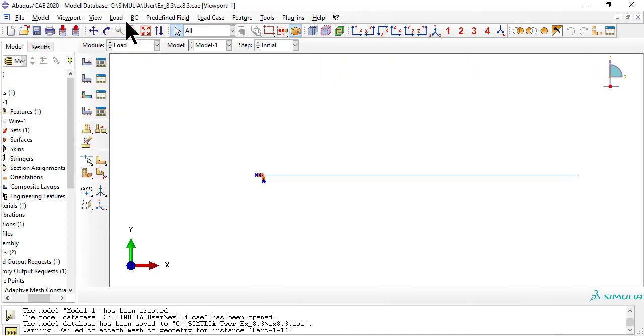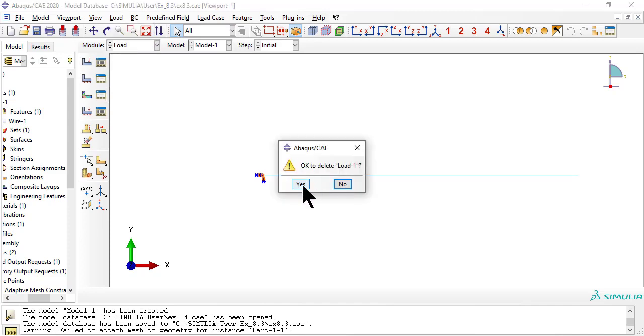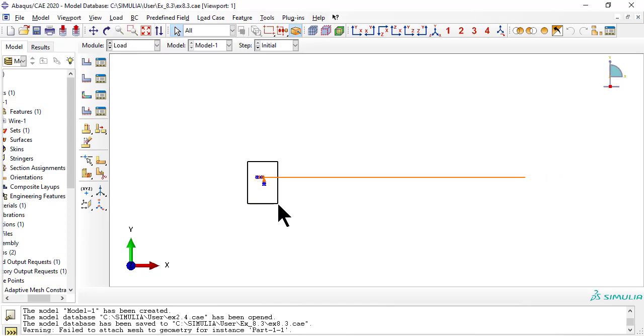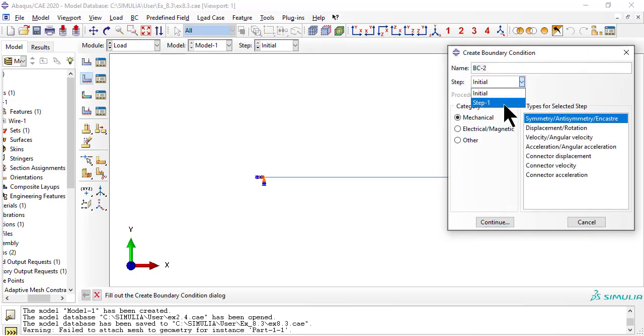Now delete the load from example 2.4 and replace it by an applied displacement. Now apply a displacement where the load was.